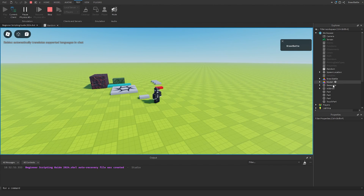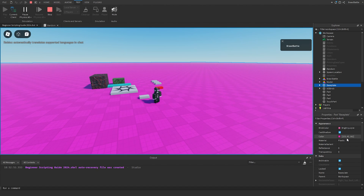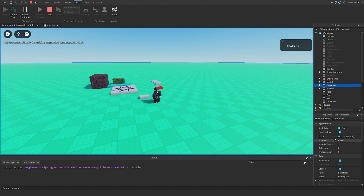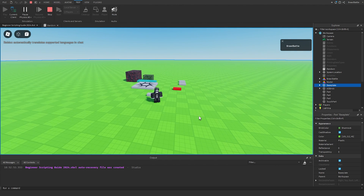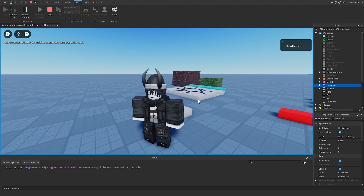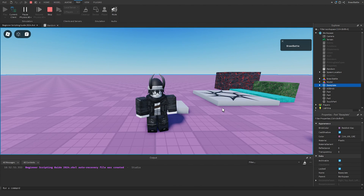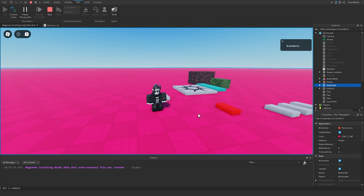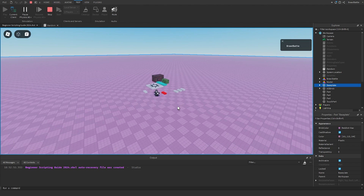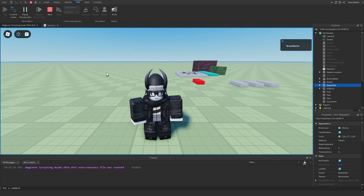Going into the Workspace and clicking on the baseplate, we can see the color property updating with a random red, green, and blue value every two seconds. This is how we use math.random effectively in our game. It's a simple example, but you can do a lot more — like picking a random map in a matchmaking system for the next match. There are many useful applications.